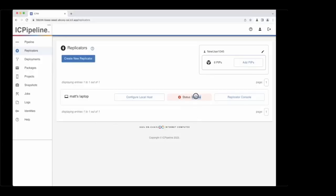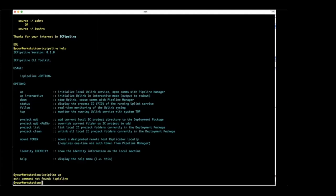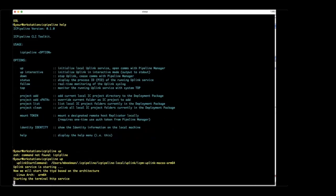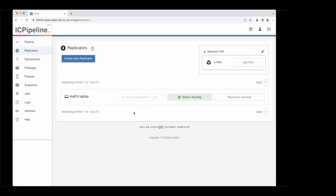As you can see, this currently has a status of inactive inside of our ICPM for my laptop's replicator. I'm going to go ahead and turn this thing on — 'icpipeline up' — and what this does is execute a binary we just downloaded and start communication with the Internet Computer dapp that orchestrates all of this. As you can see, it now thinks it's running.